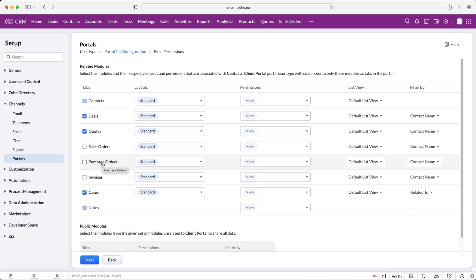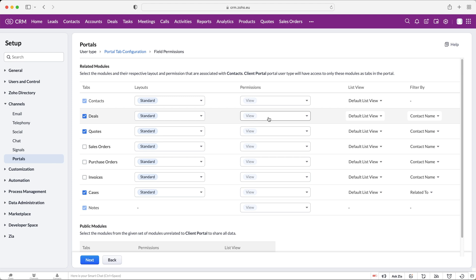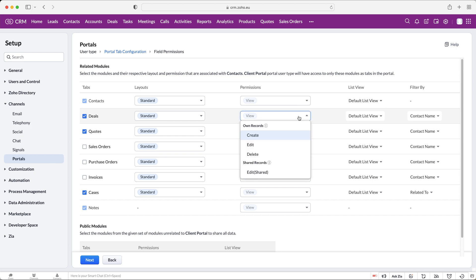We've unselected the modules we do not want our portal users to see. Now we can select the layout — if you've got different layouts for these modules you can select which layout to show them, which will replicate the layout inside the actual Zoho CRM system. Then from here is our permissions area, where we can assign or grant permissions for the users of the portal. On the deals, for example, you see the dropdown menu with options: edit shared, delete, edit, and create.